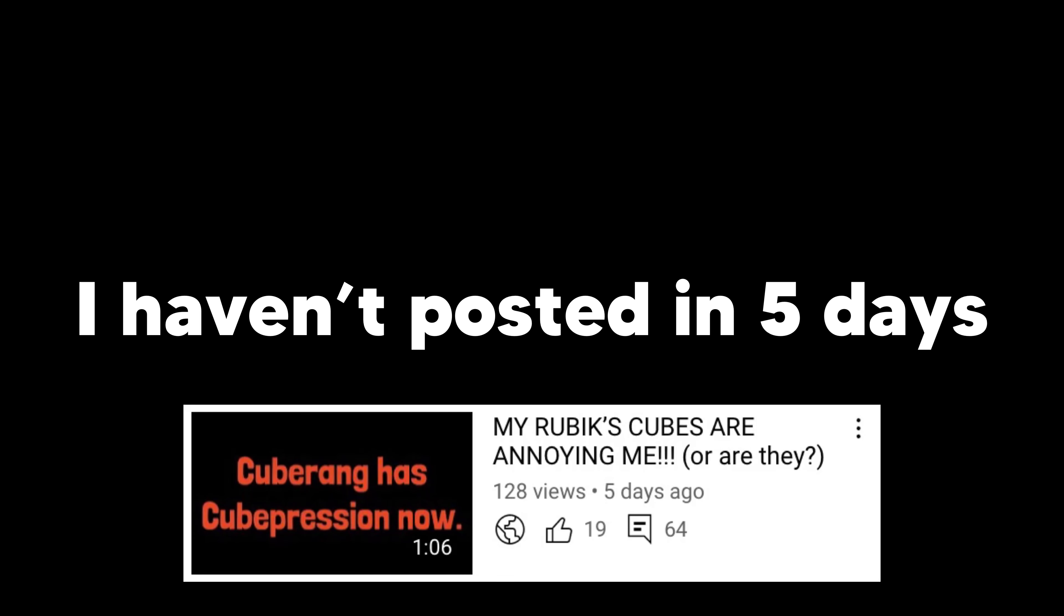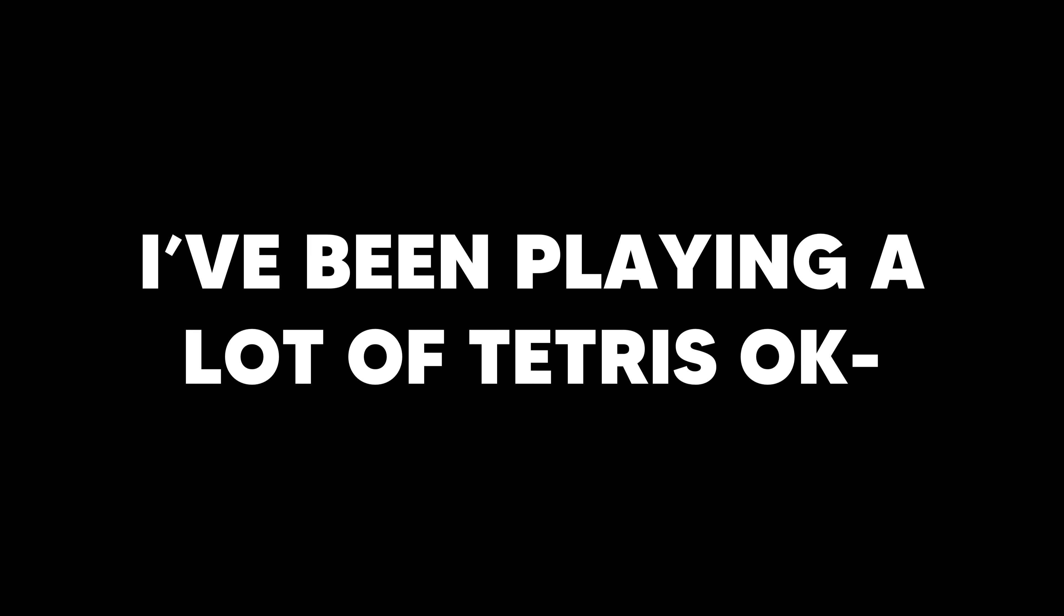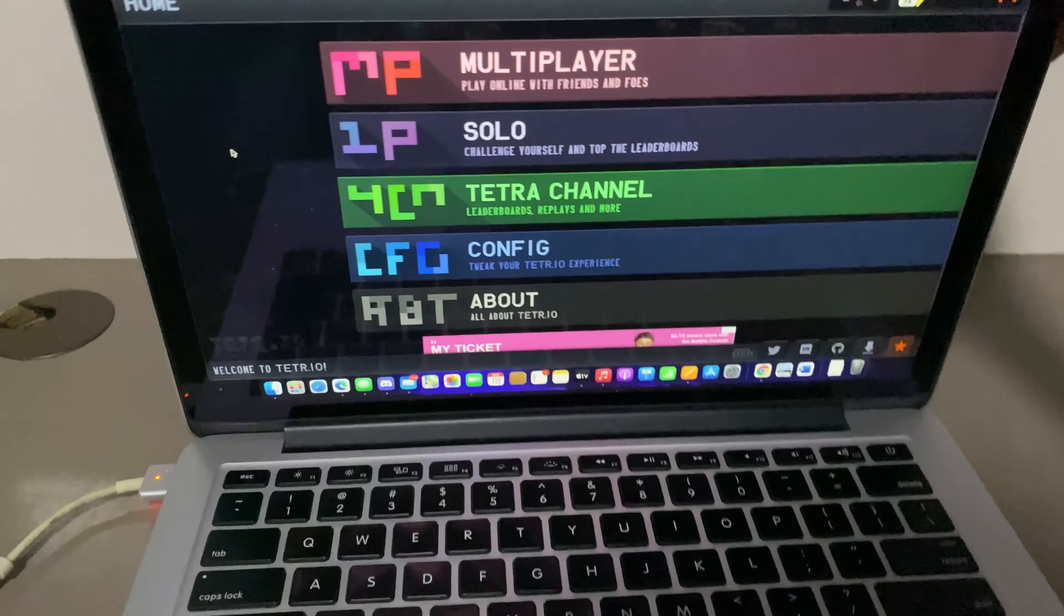Hey guys, so I have a confession. I haven't posted in five days because I've been playing a lot of Tetris, okay? I'm actually serious though.